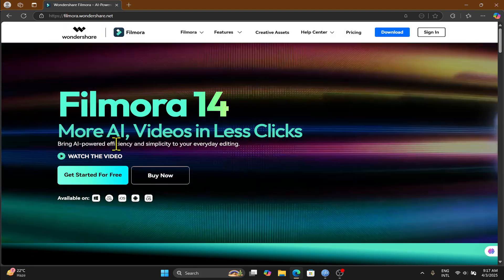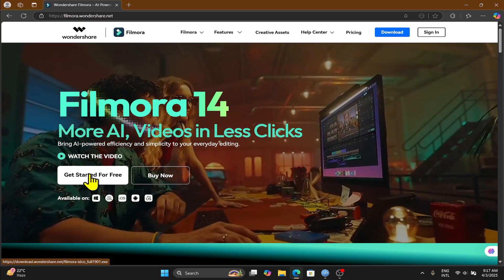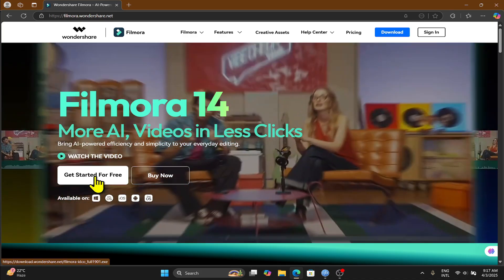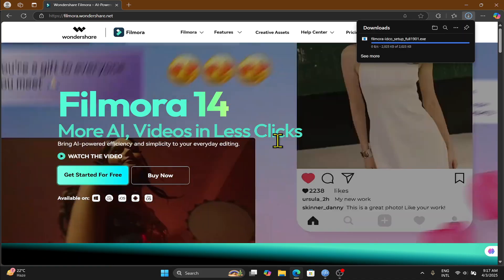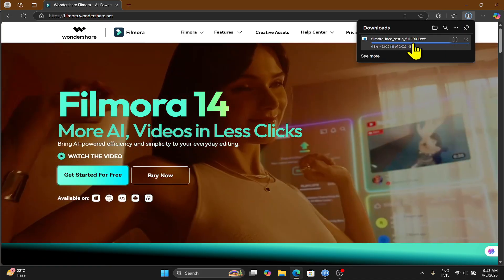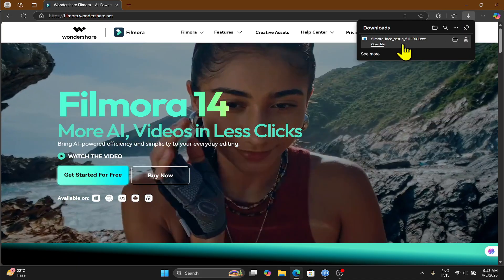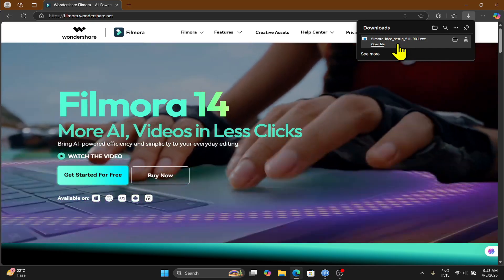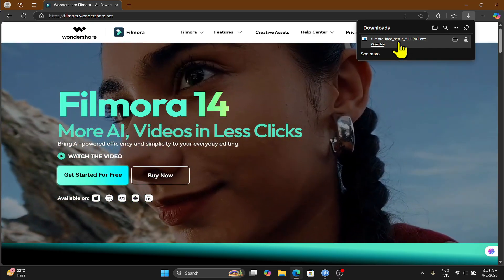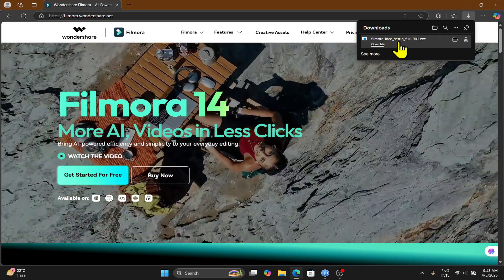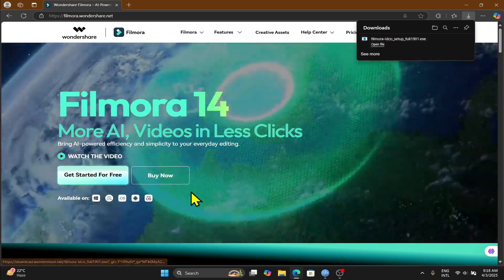Now you can get started for free by clicking on the get started for free option to download the free version. This will come with some limitations, but you can learn the basic ropes of the application.